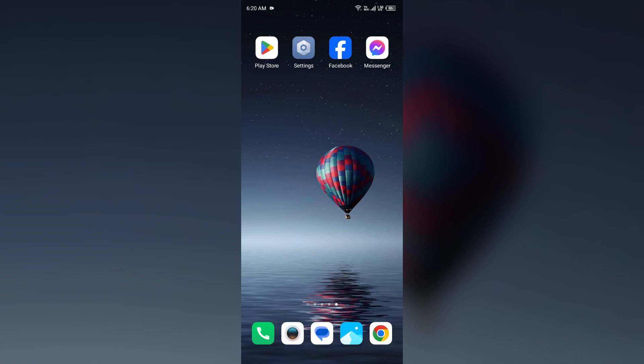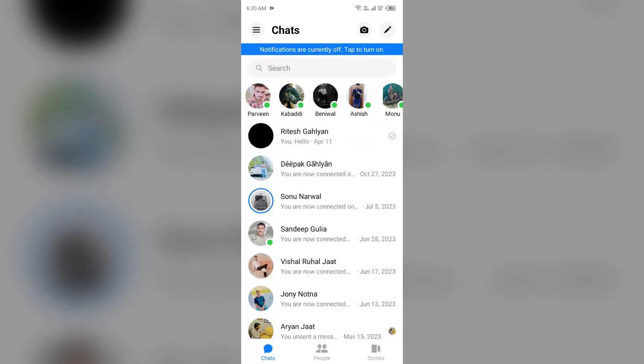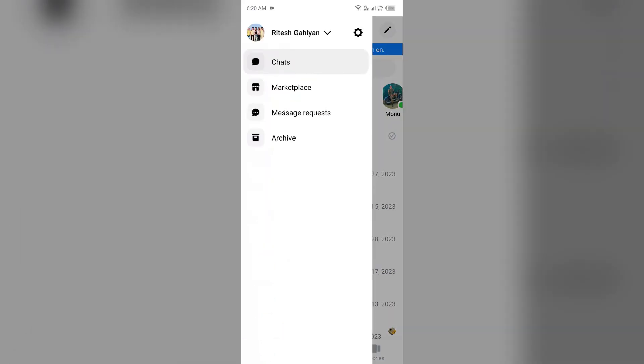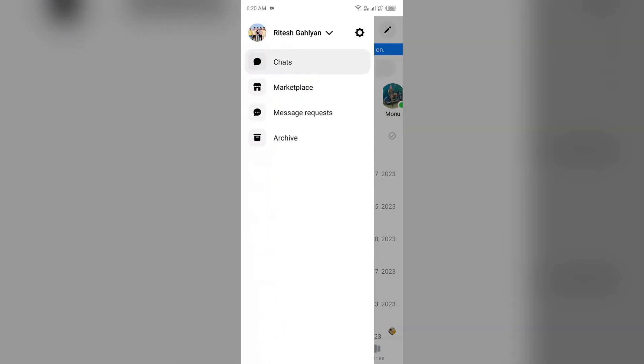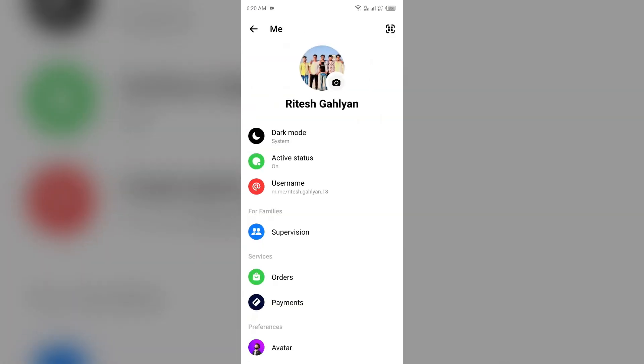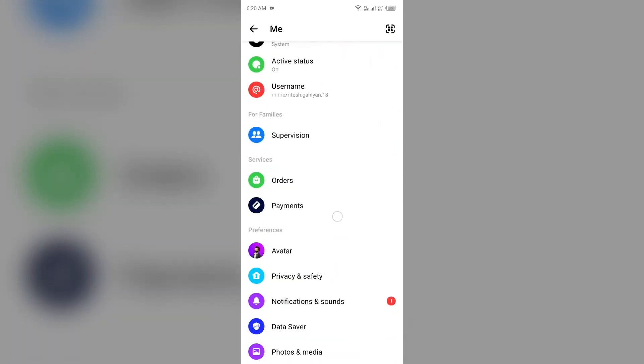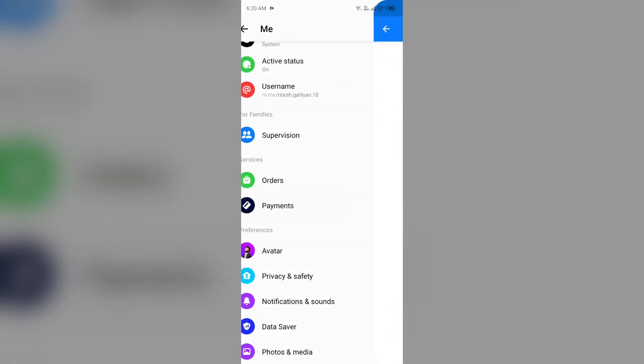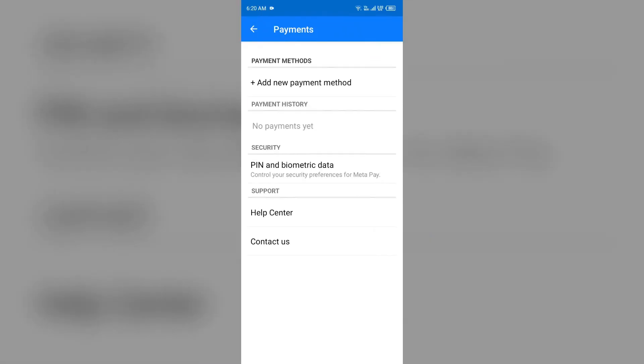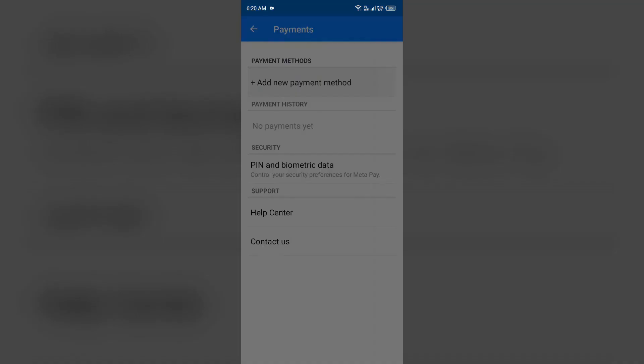...is to remove and re-add your payment method on Facebook Pay. For that, just go to your Messenger app, then click on three dots from the top left corner. After that, click on Settings, then scroll down to Payments, and then click on 'Add new payment method.' After that, add your debit or credit card.